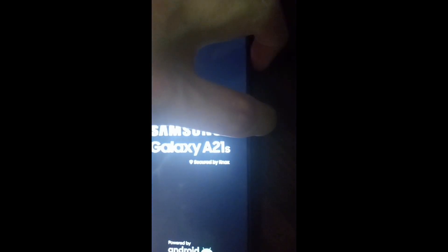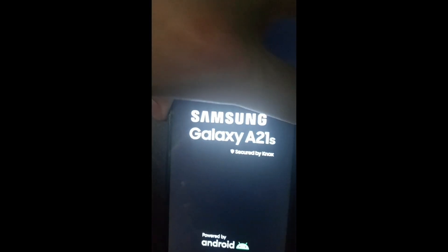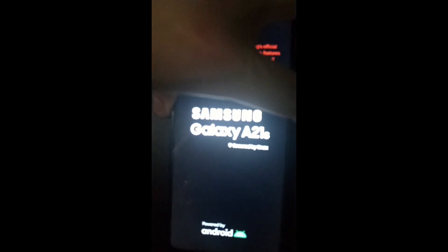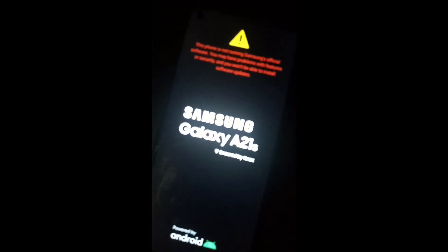I will again reboot the device and go to stock recovery by holding the volume up and power combination. Just wait for the device to go to recovery.